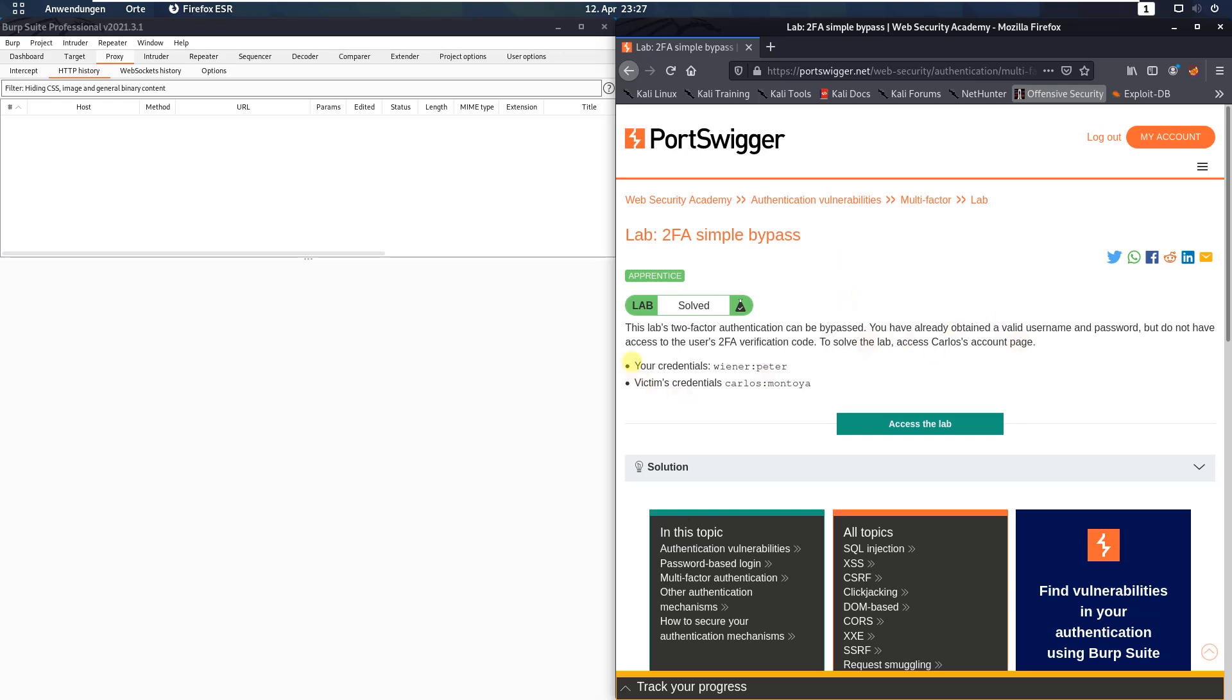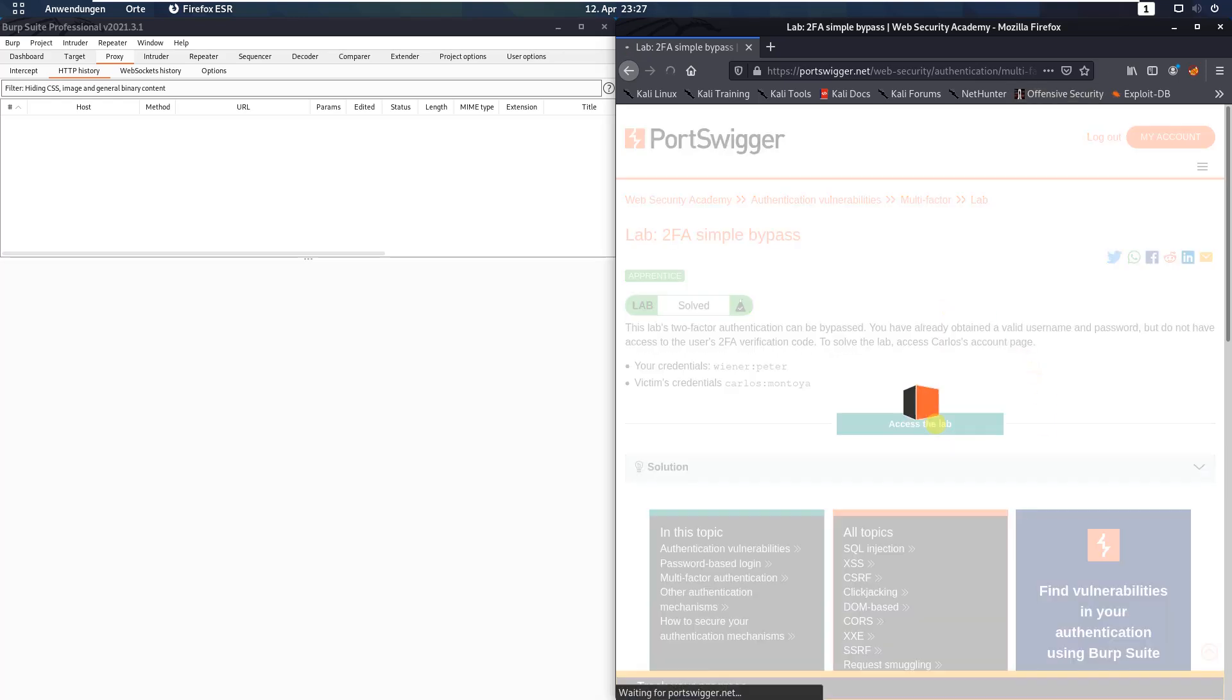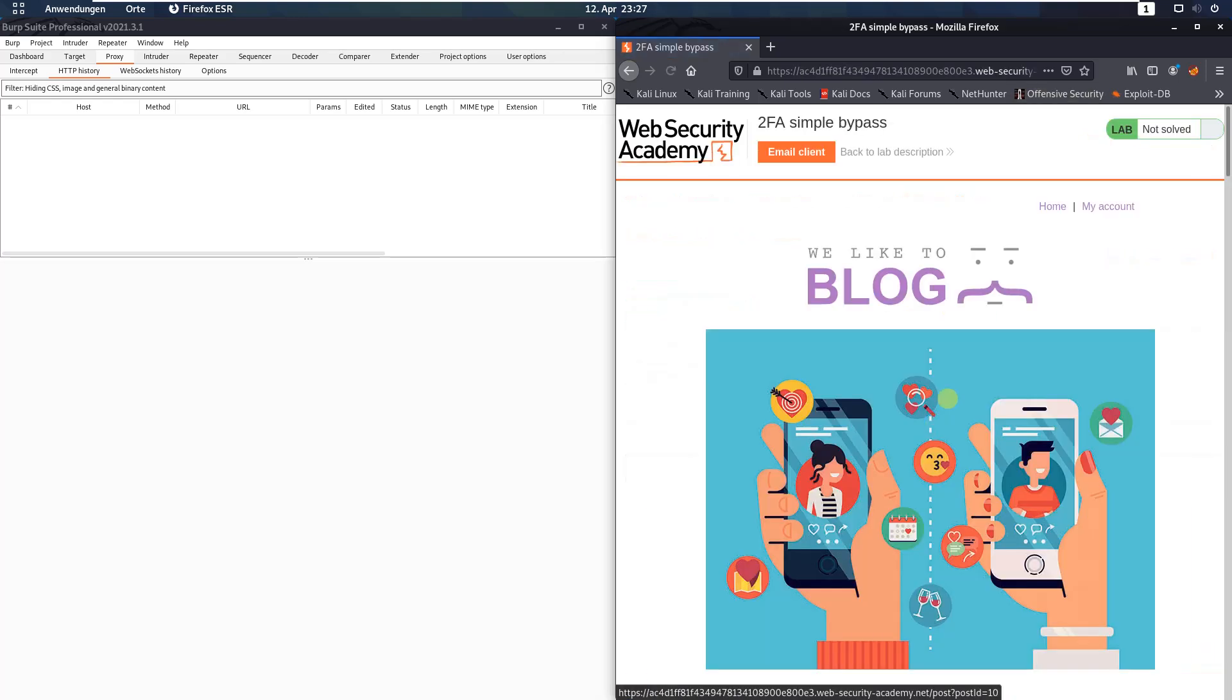Our credentials are Wiener and the password Peter, and the victim's credentials is Carlos and the password Montoya. Let us access the lab.